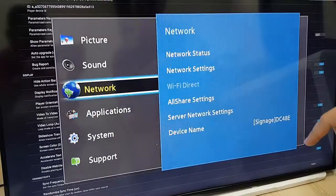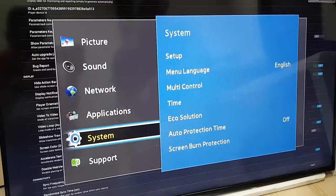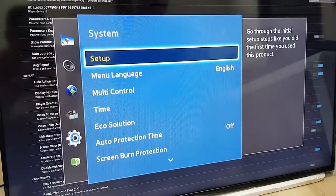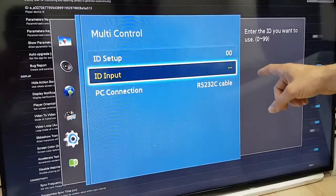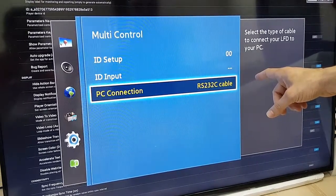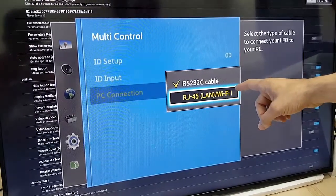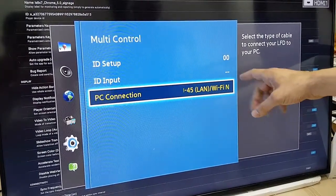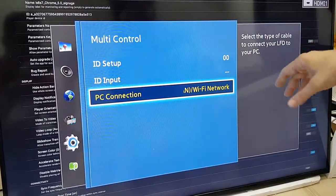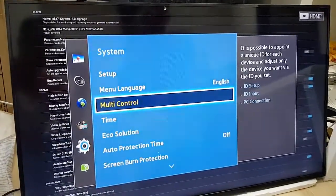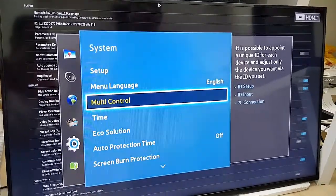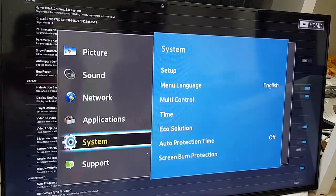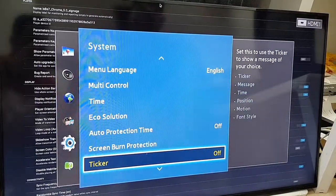I go back and now I need to choose the system menu. I press the system. First thing, I'll go to the multi-control option. Here I need to change the PC connection from RS232 to RJ45, which means LAN or Wi-Fi. I don't change the ID setup. I can leave it as 00. Now I go back to this menu.